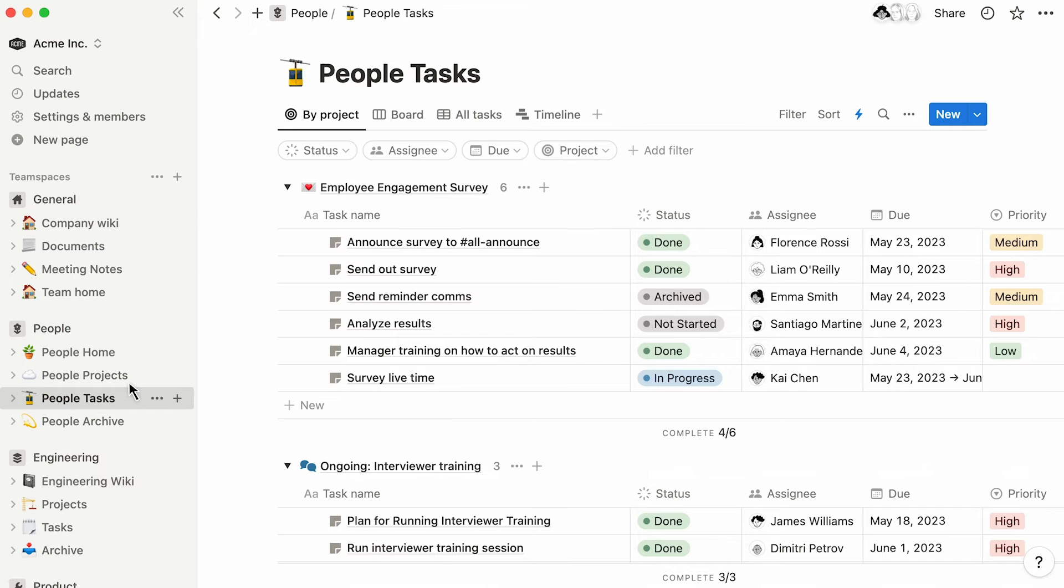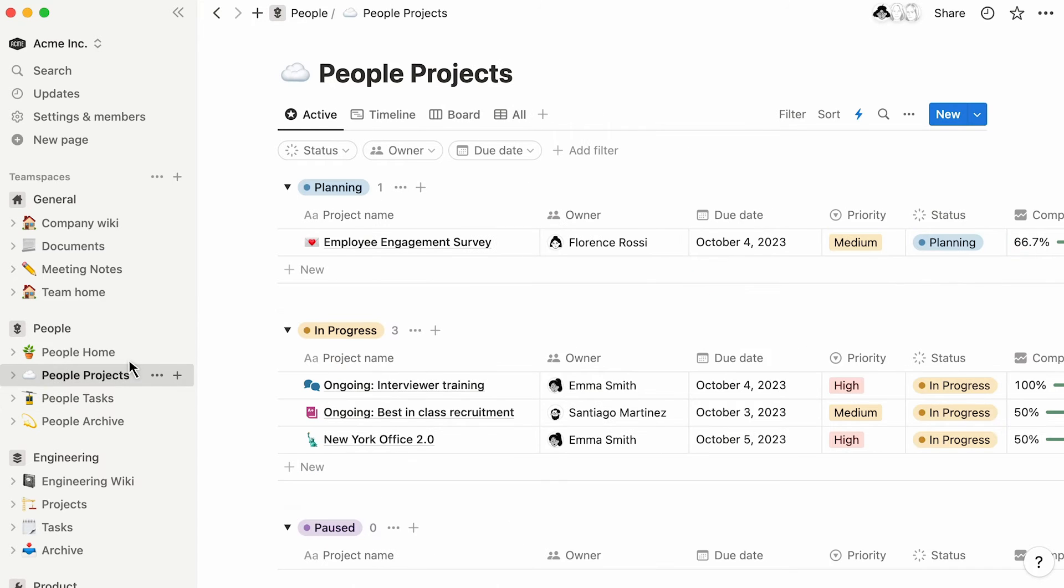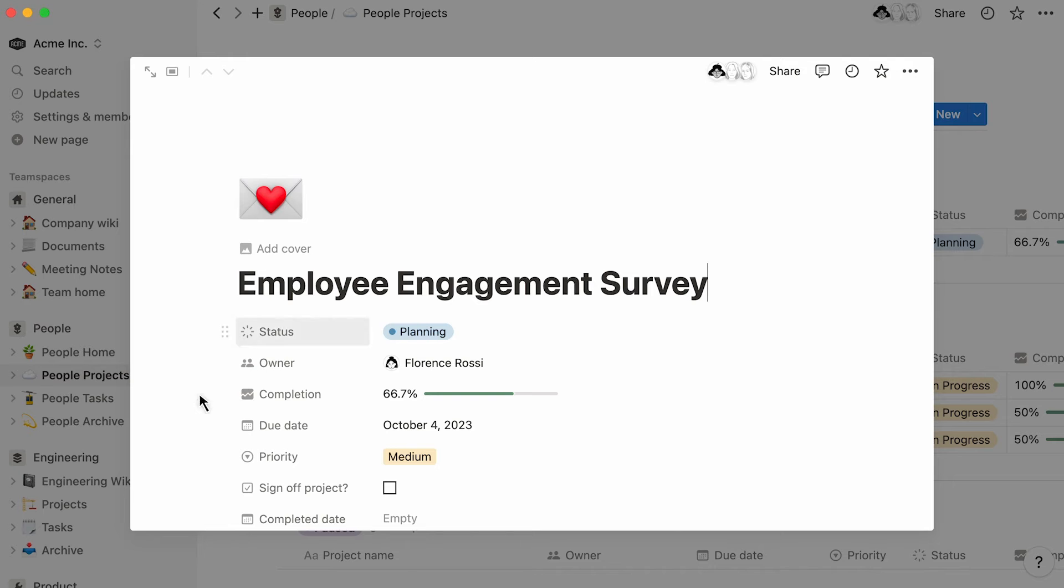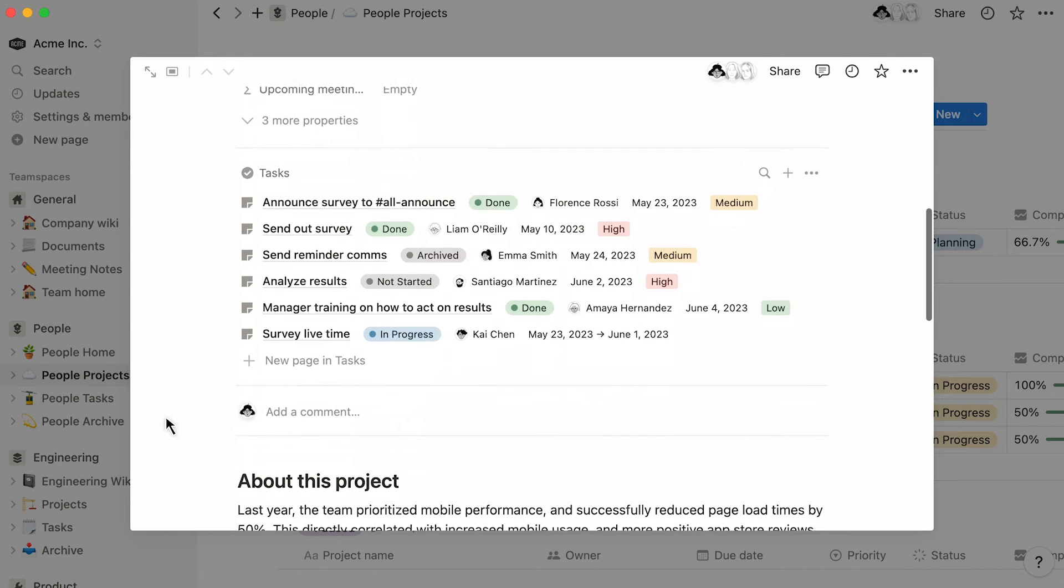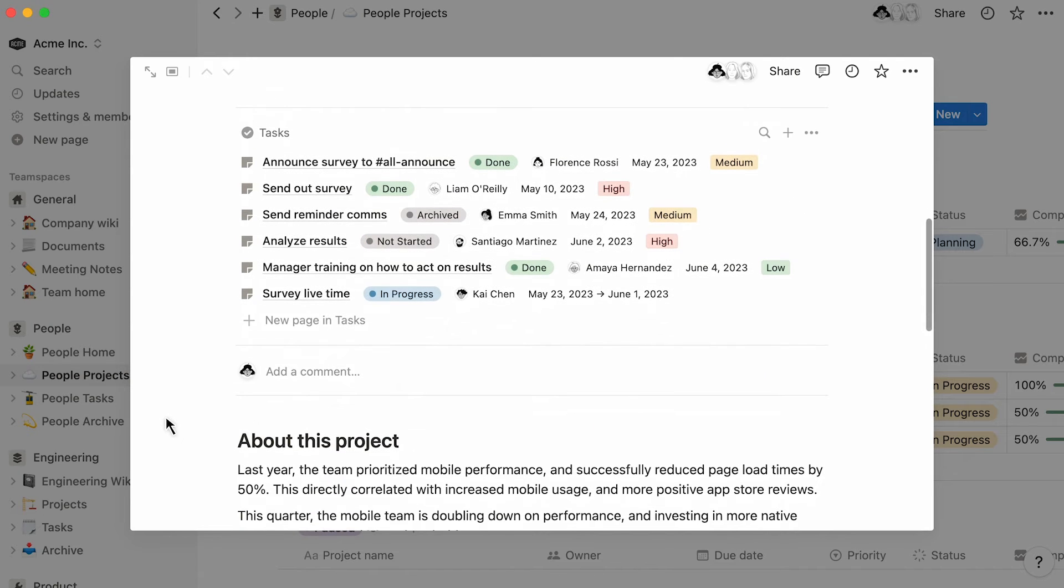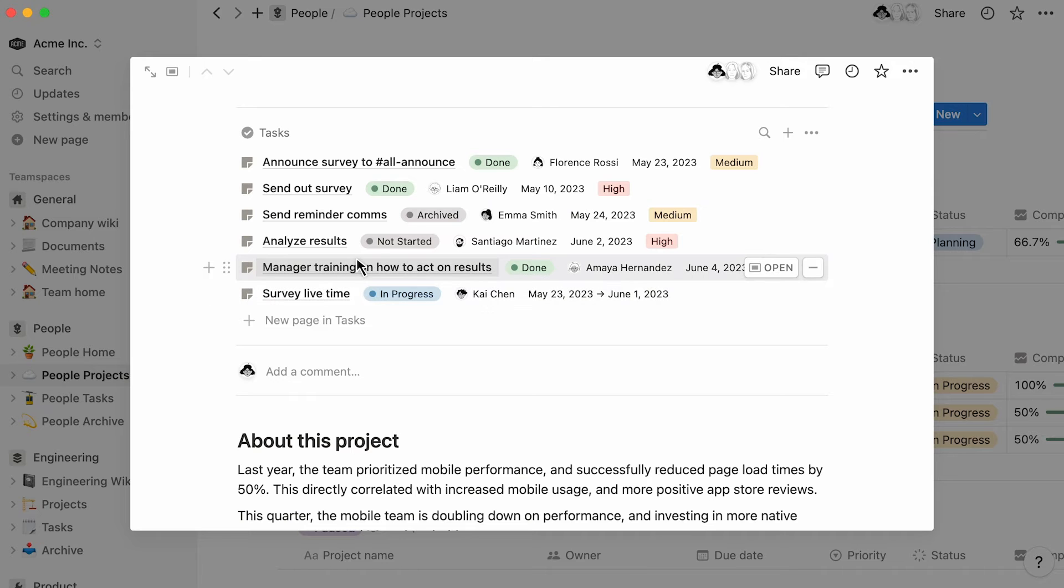Now, here are a few things you can do with your newly imported Asana content in Notion. First, you can connect your databases together. If you've imported, say, a projects database and a tasks database, you can now relate every project to their associated tasks.